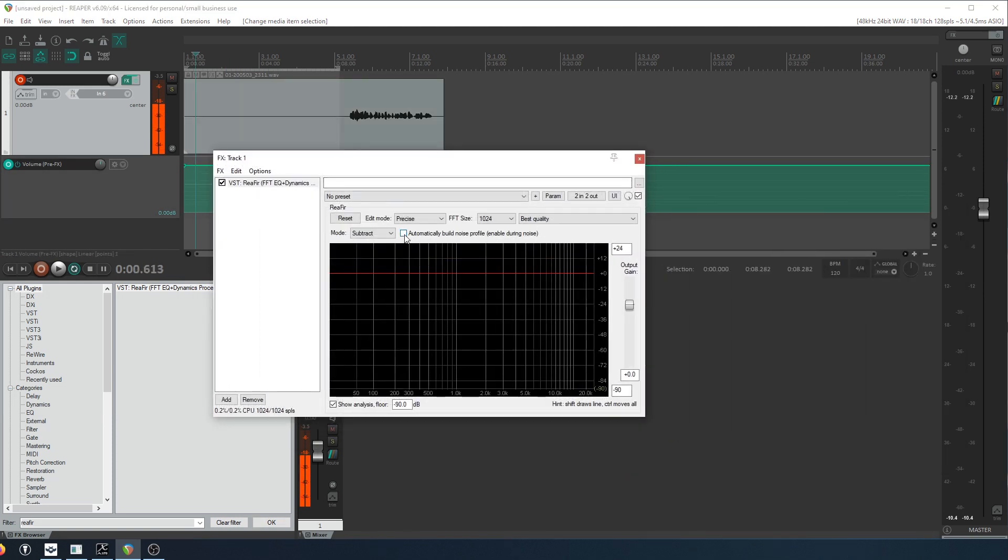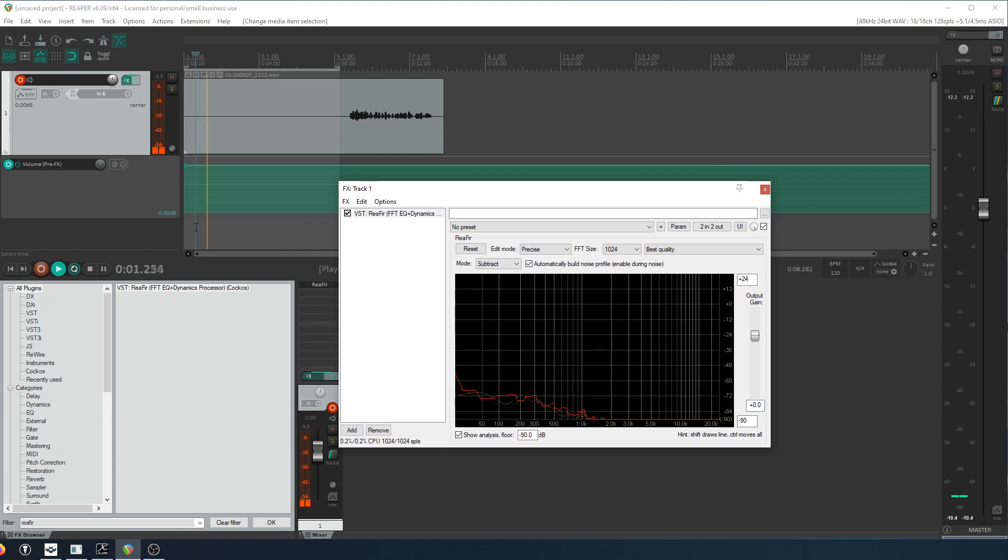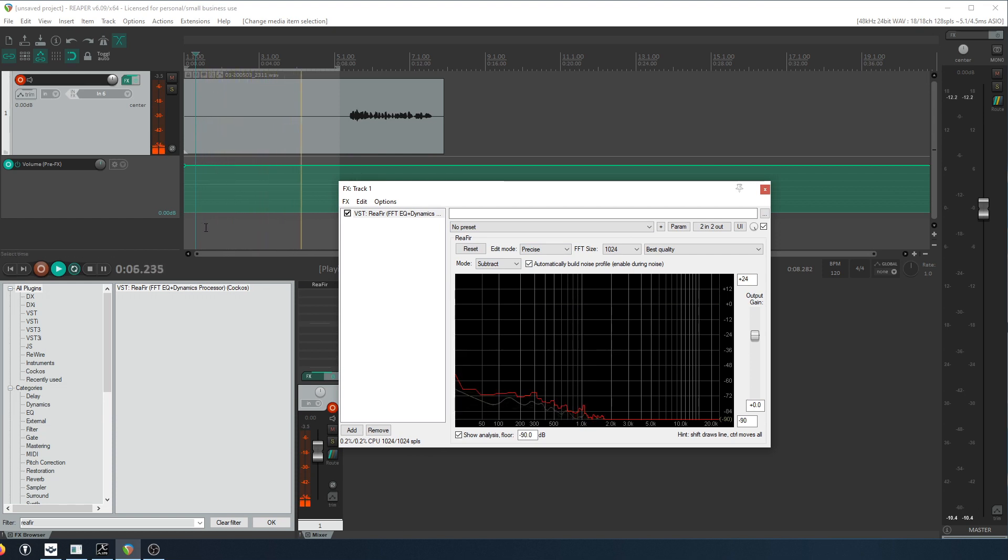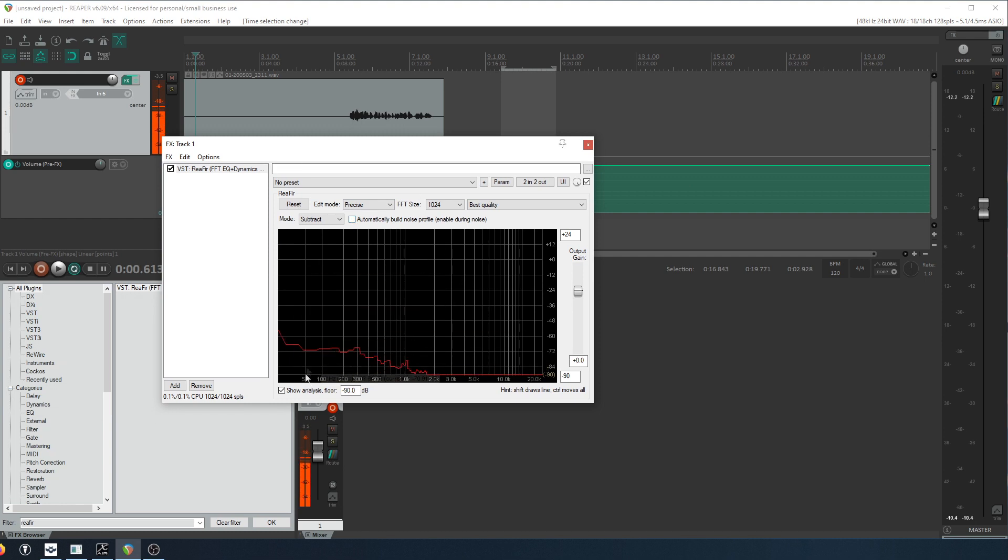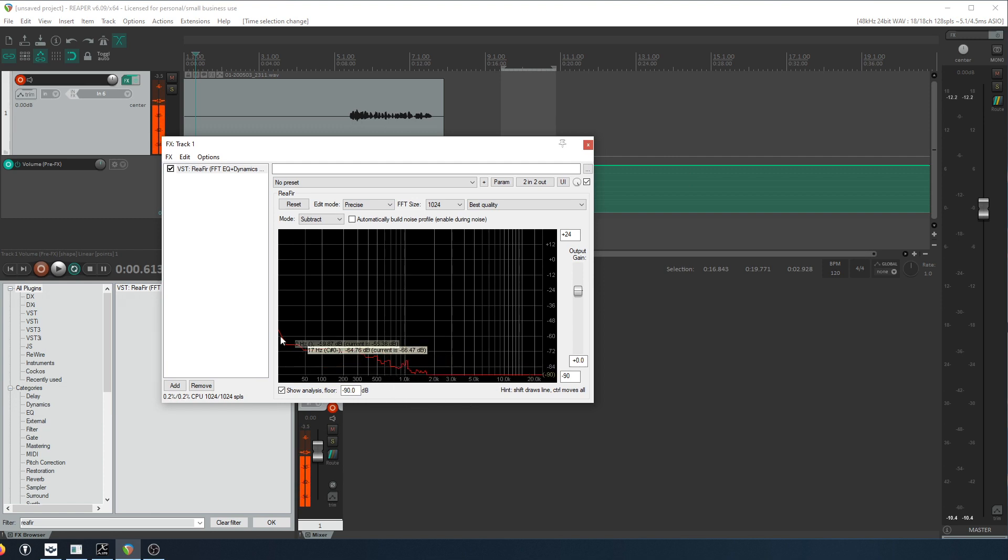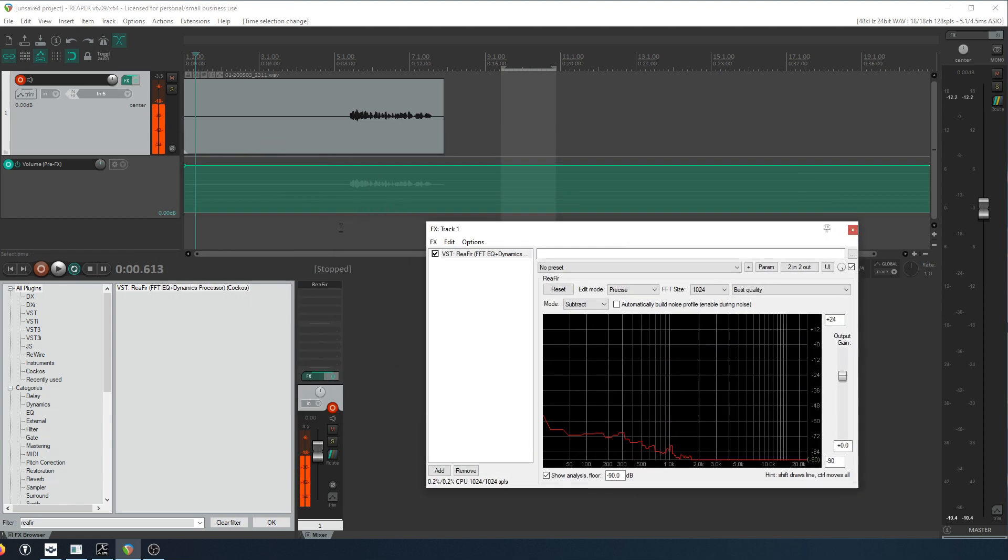And when we choose to automatically build the noise profile, it will start collecting that data as we play the track. All right, so I've captured the sound of the room and I'm going to turn that off so the profile stays. So this is the noise in the room, mostly these low frequencies, you know, 500 up to about one kilohertz there. And then this will get subtracted out of the actual sound that is playing.